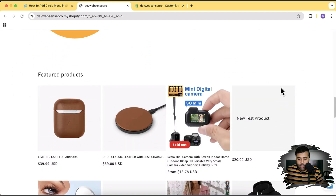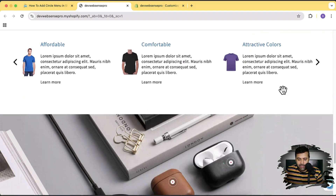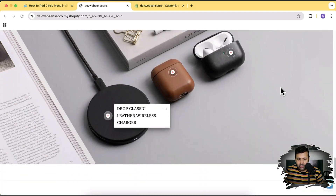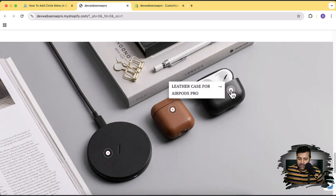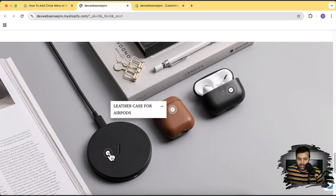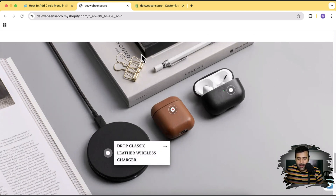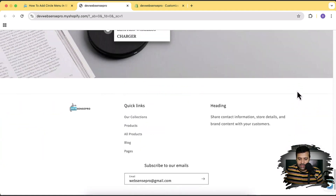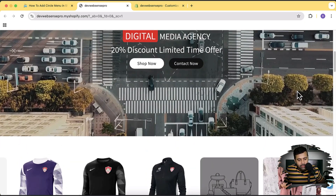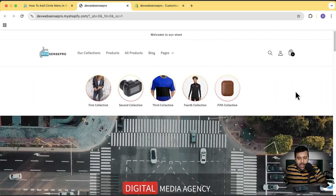Here I have a collection slider, a pie chart, and this lookbook section which I personally like the most. It's just one image and you can pinpoint and change the marker position from your customizer settings without any coding knowledge. You can do this really easily.